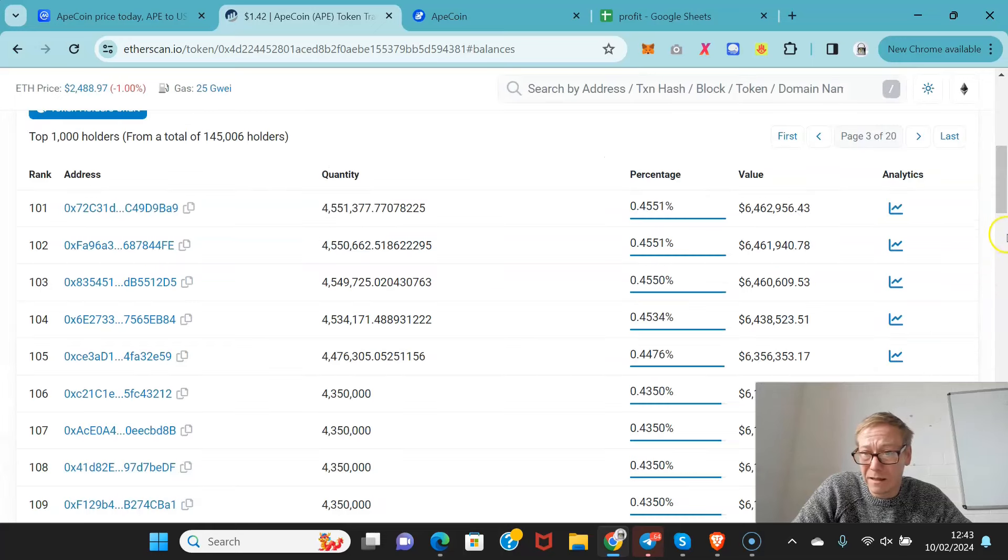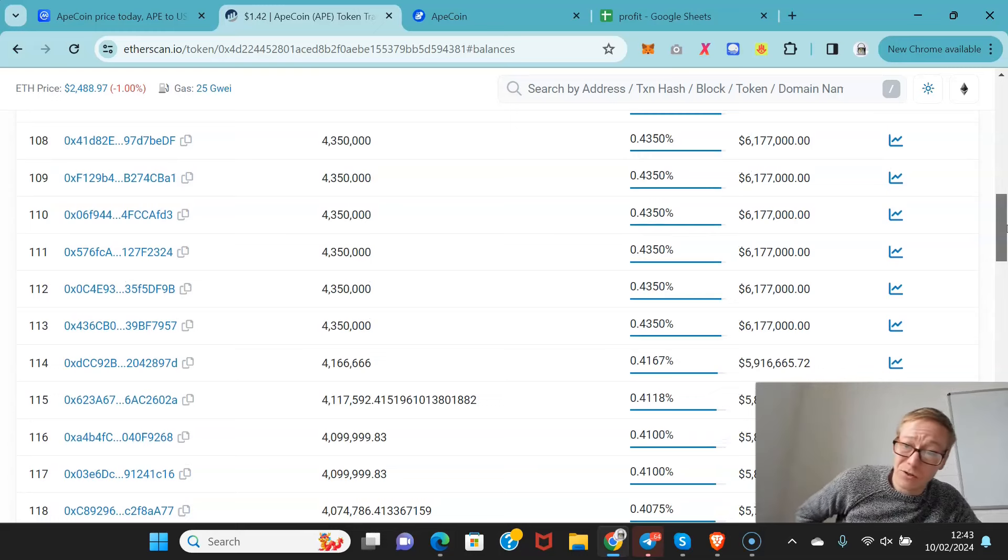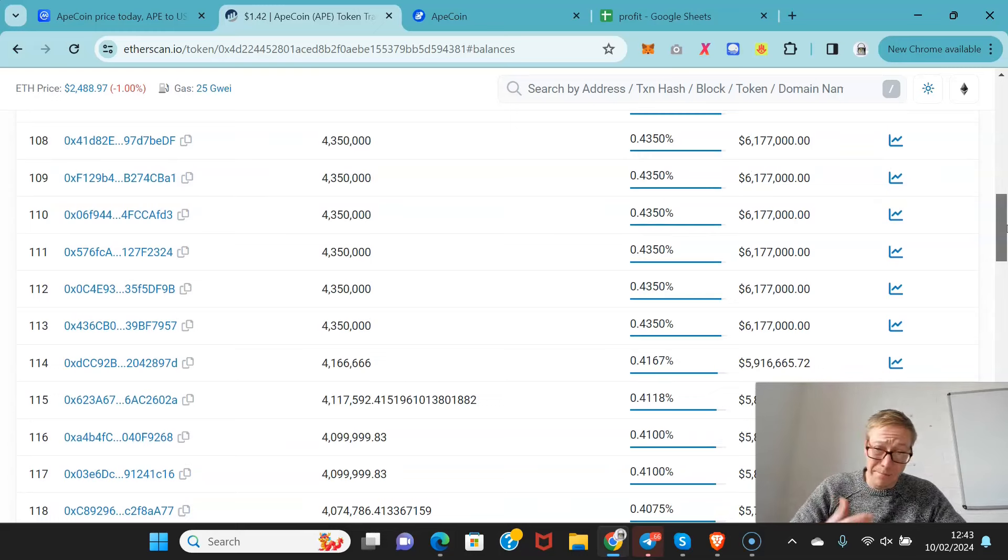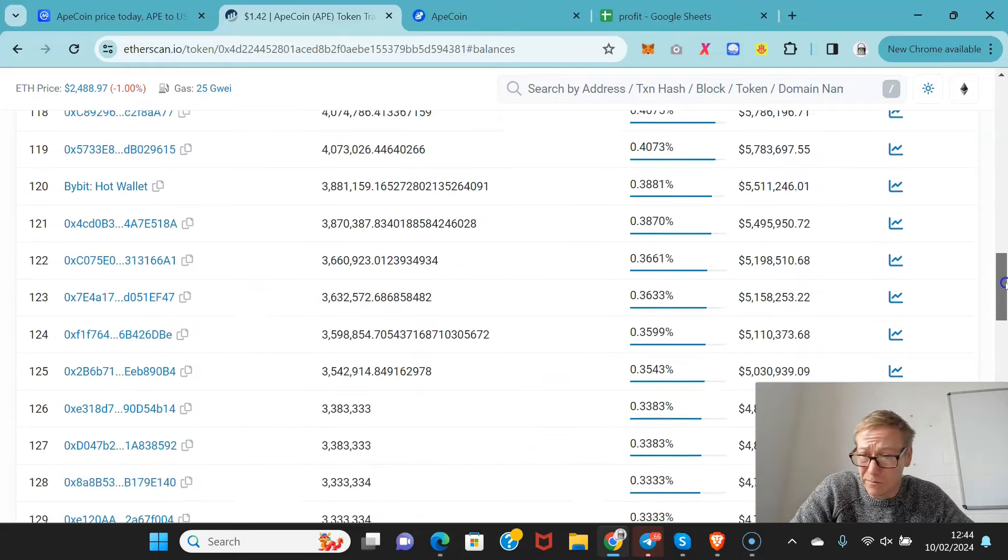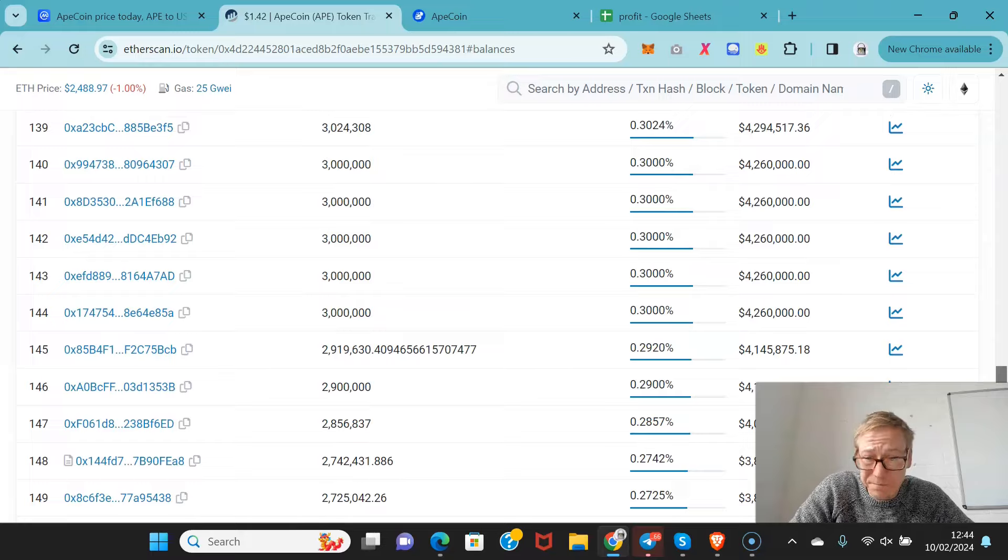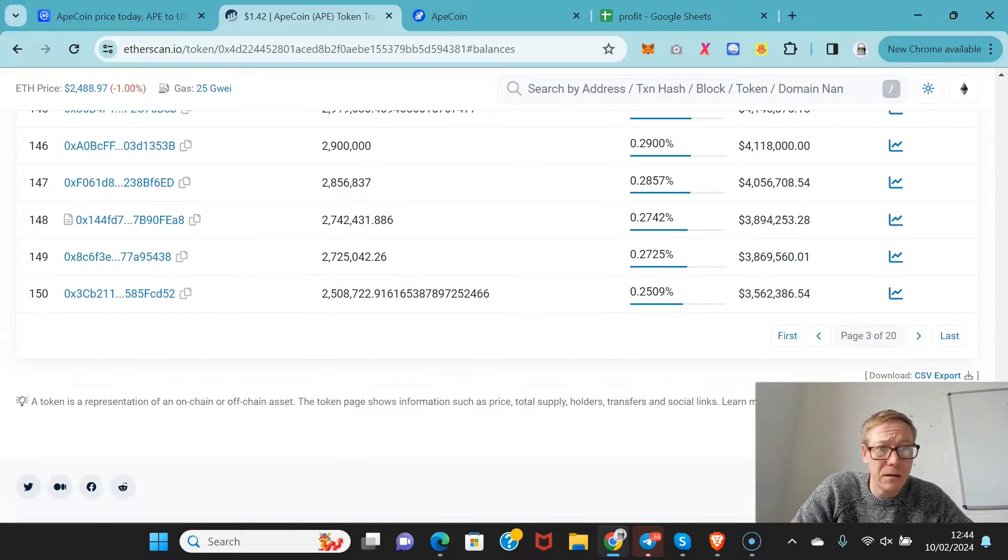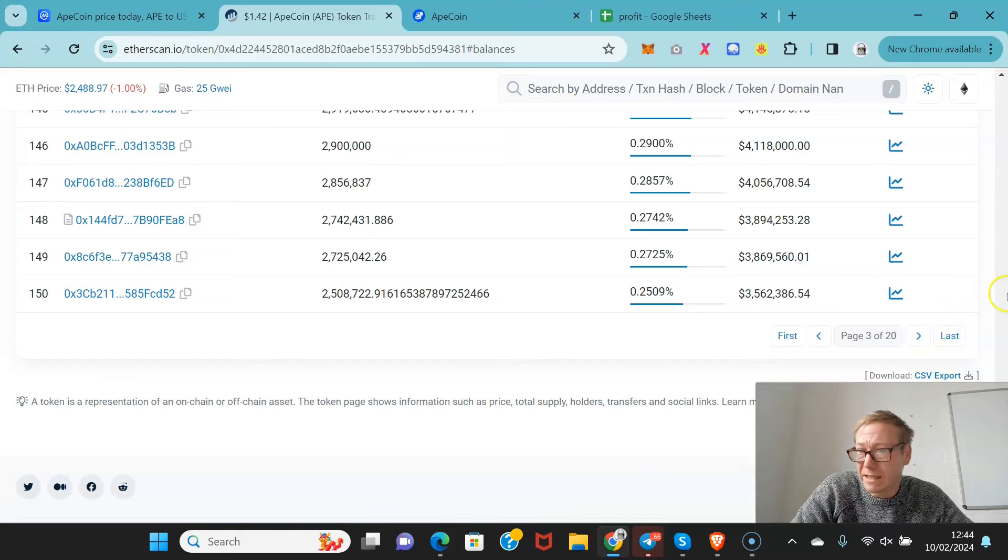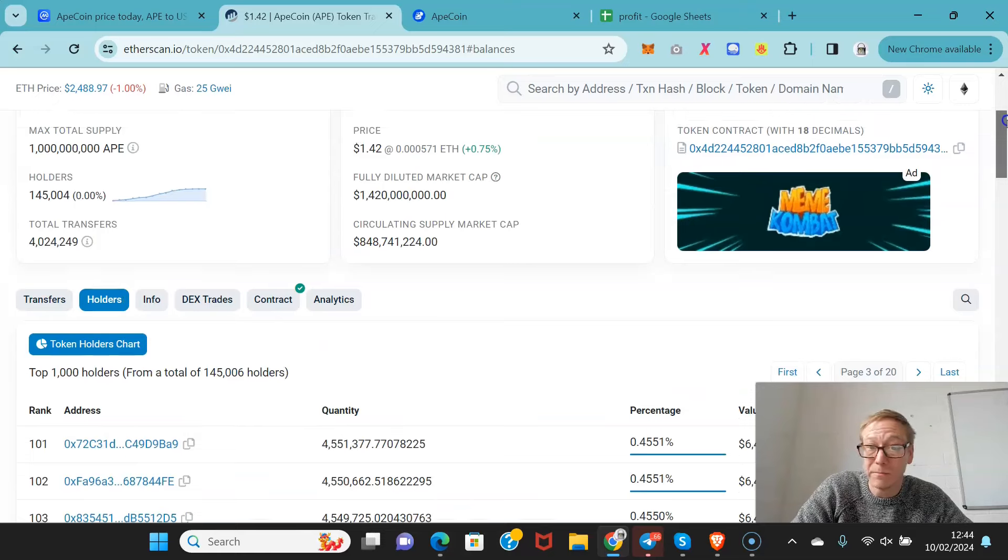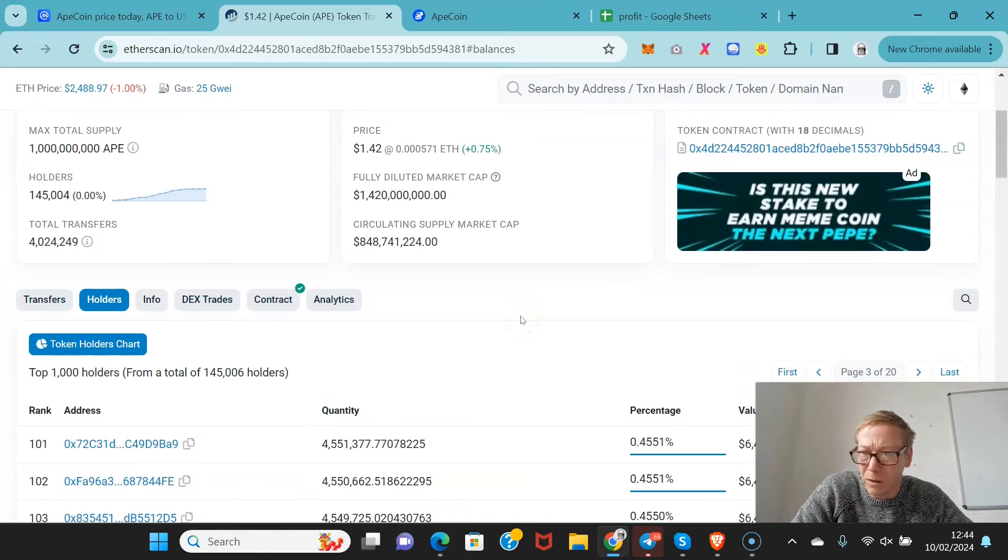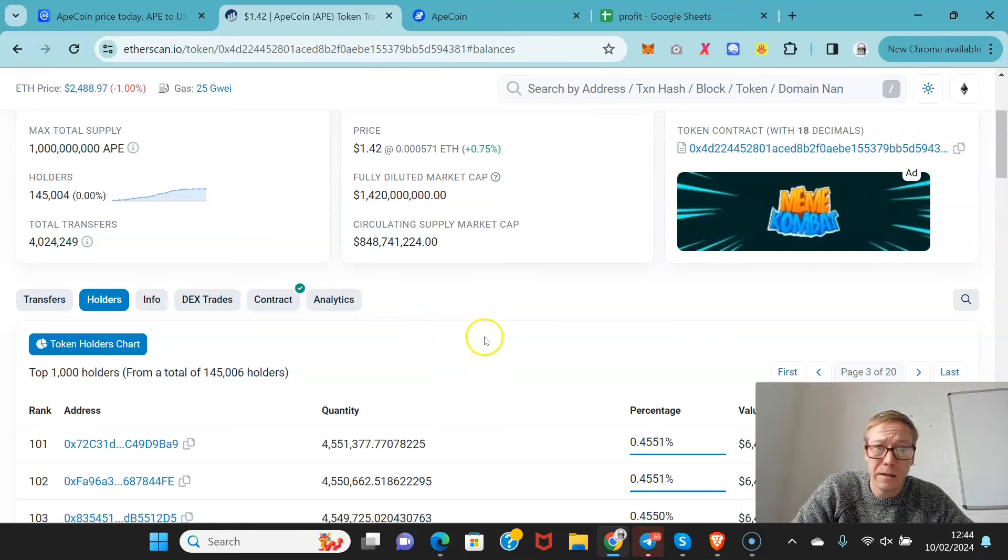And then it starts slowing down after about the 113th person. But even then, still looking at an immense amount of coins for a number of the holders here. And again, part of these will be for allocation for the ecosystem fund. But there is a risk here of when this coin, if this coin pumps, which I do think logically it probably will, people are going to potentially dump on this.